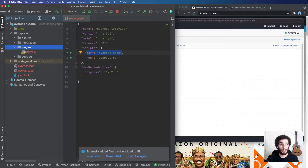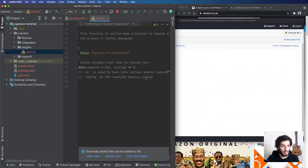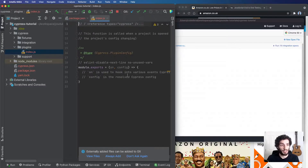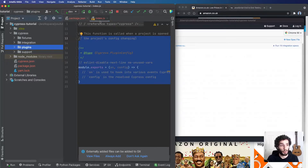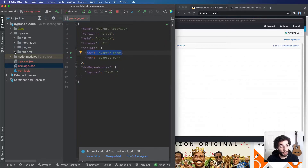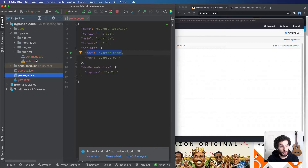Plugins allows you to hook into the Cypress lifecycle and update Cypress itself while it's running. In here you might do things like add preprocessors, add TypeScript support, and there are a bunch of plugins you might add as well. For the scope of this video and when you're starting out, you can essentially ignore the plugins.